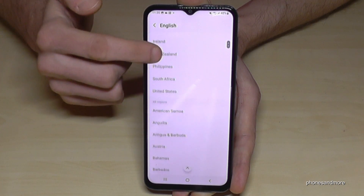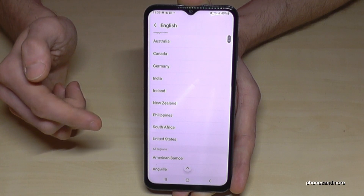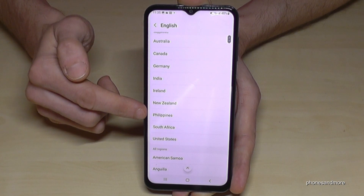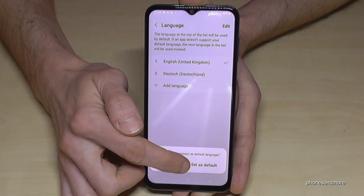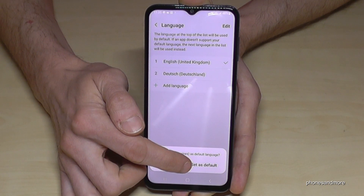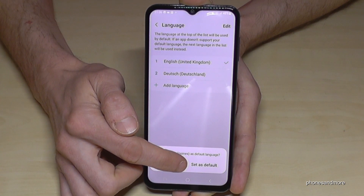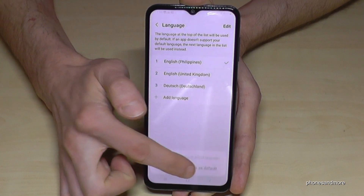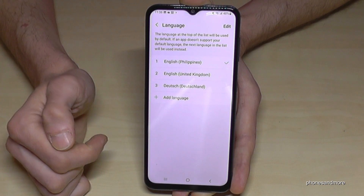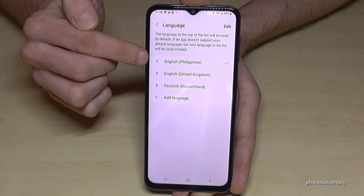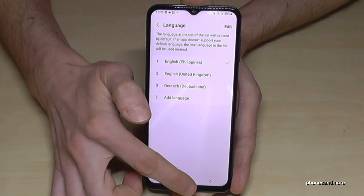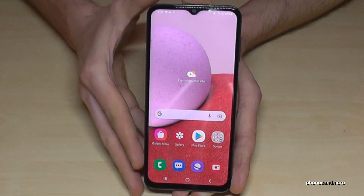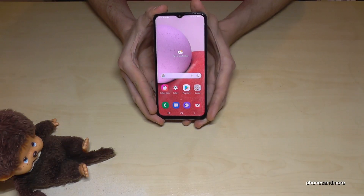You can also choose a dialect. For example, let's take the dialect from the Philippines. Then go to the point Set as Default — that's the second option — and now the phone will be in English with the dialect of the Philippines.